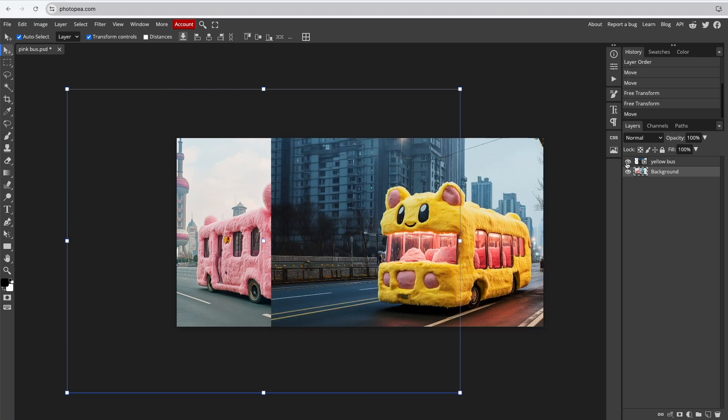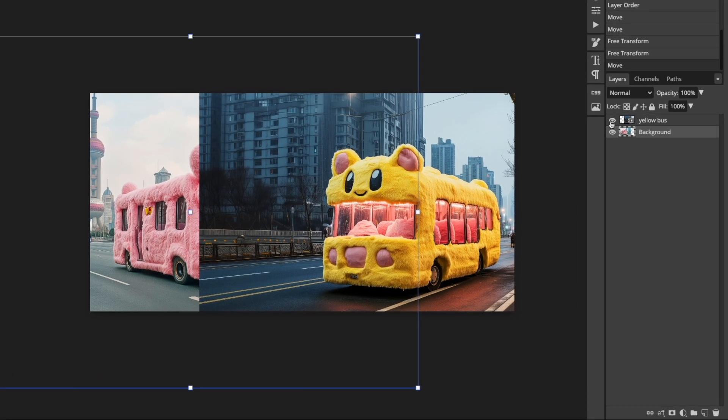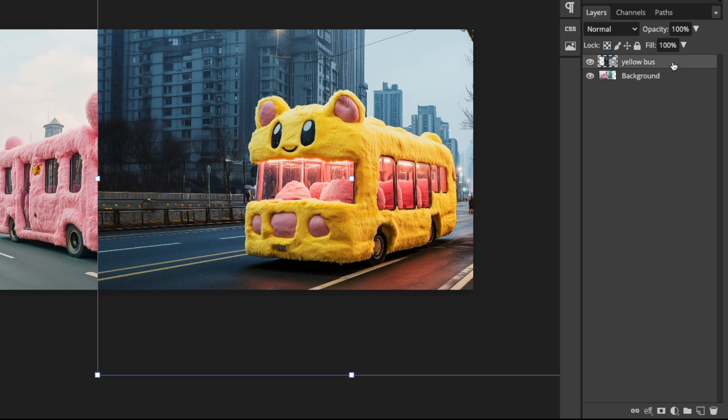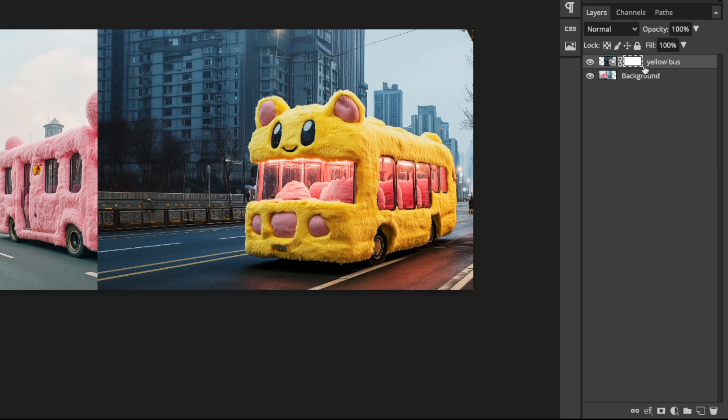Now we can start fading. First, we need to create a raster mask for the top layer. Make sure the correct layer is selected. Then click Add Raster Mask. You'll now see that a mask has been created for the layer.